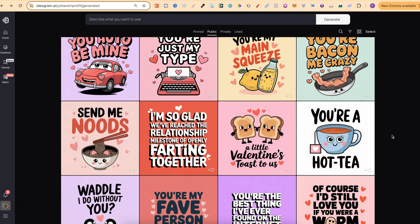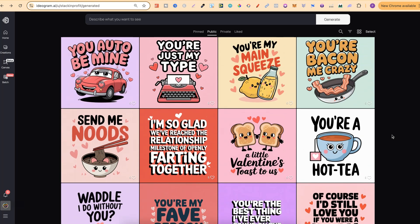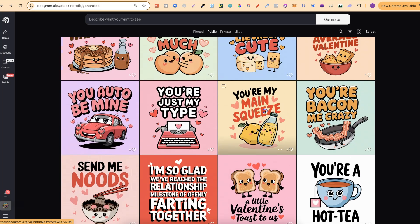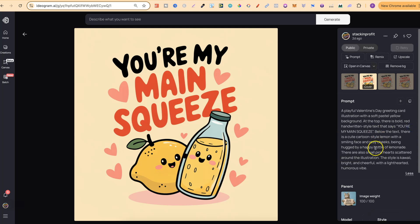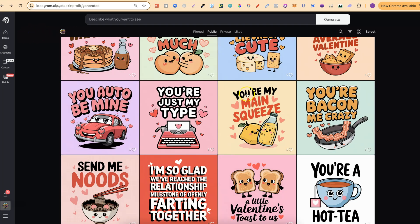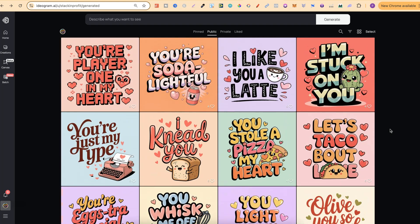Today's video I want to do a little bit of a follow-up and show you how you can take the prompts from these designs. When it comes to Ideogram, a lot of people just come over here, find designs, and then they remix.